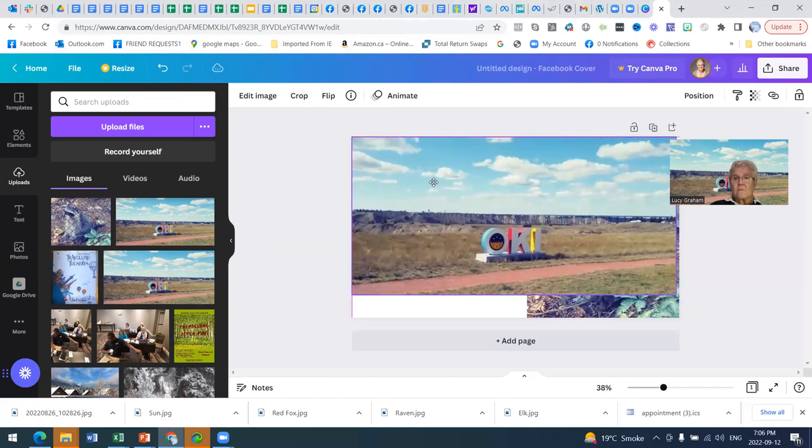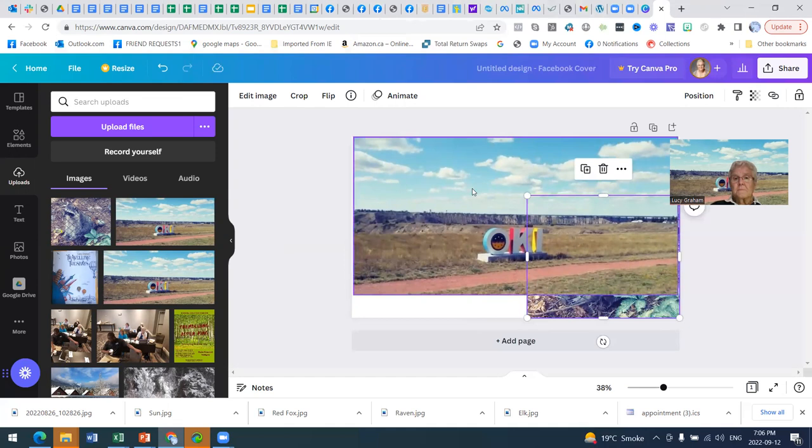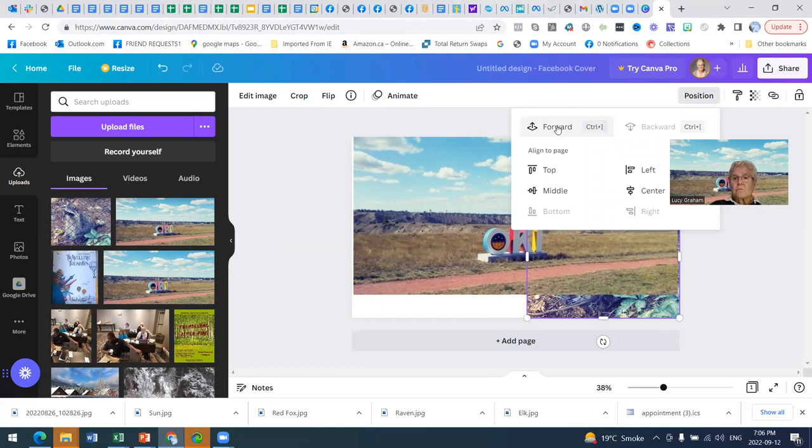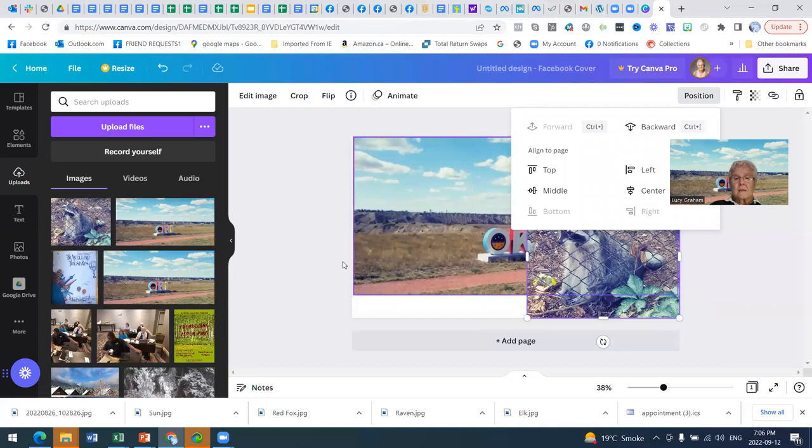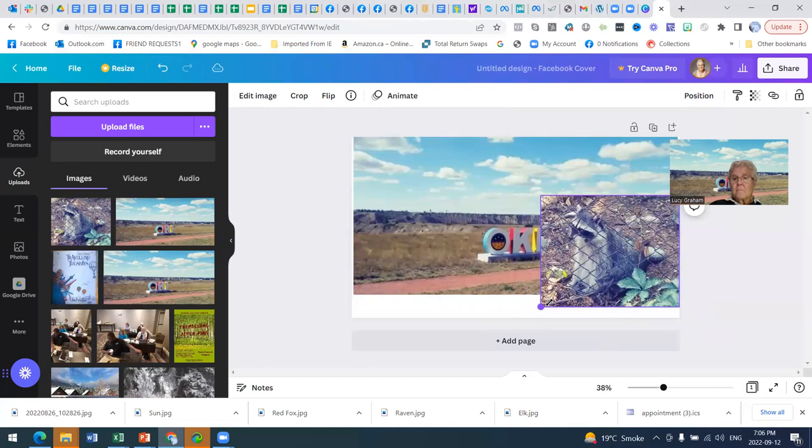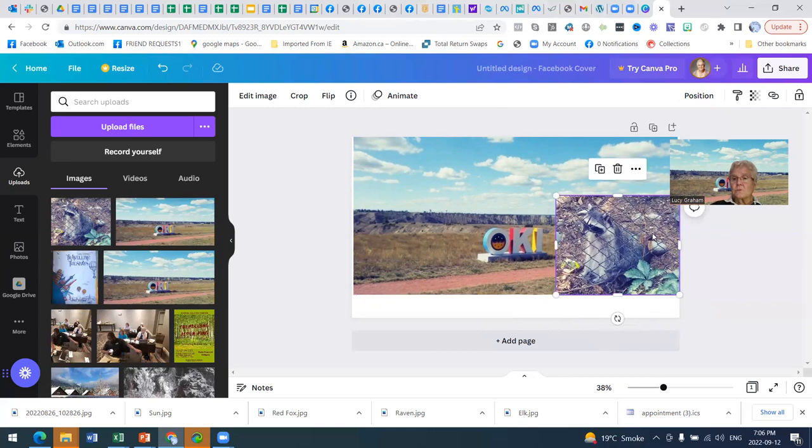And you can see that it's going to cover up the picture that I had, because obviously that was there first. So if I click on this one, I don't know if it's flip. No, here's the word position. And I can bring it forward so that it's not in the background. So I click on that, and now it's sitting on top of this.